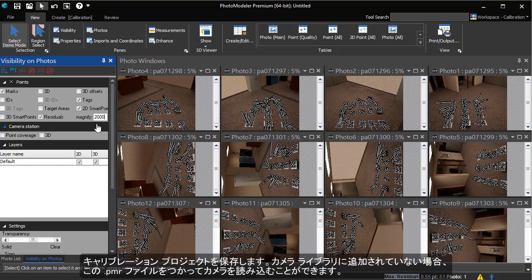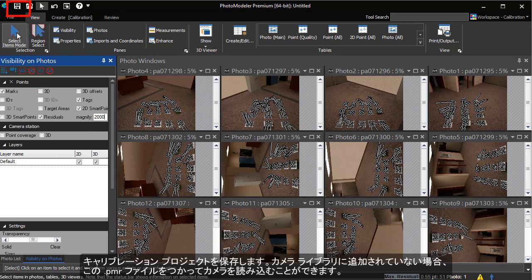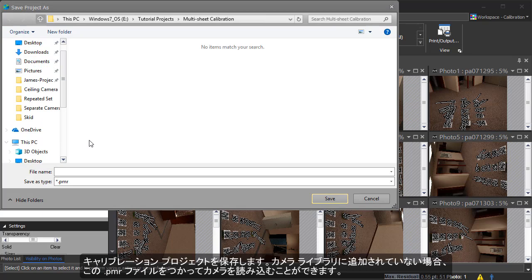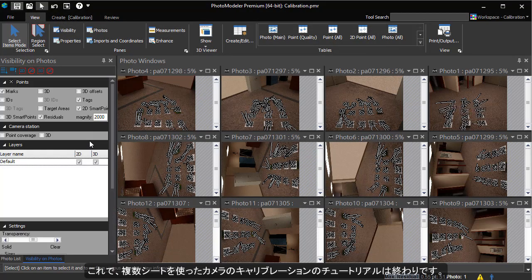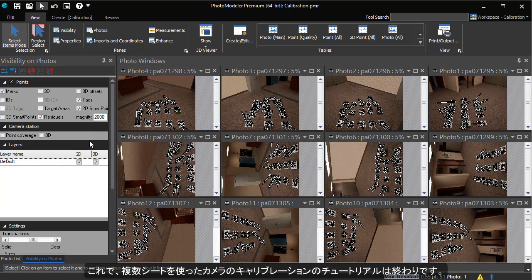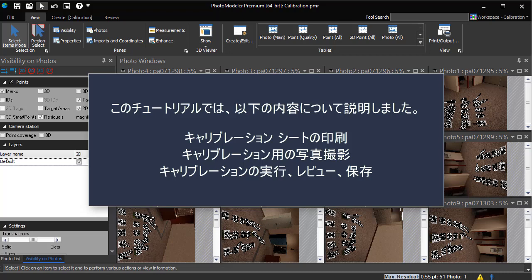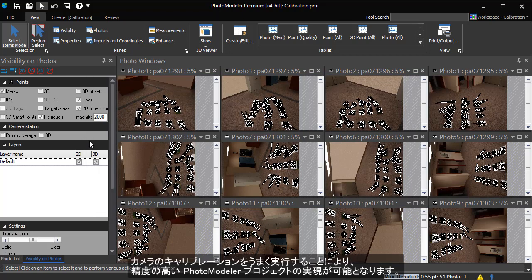We can save the calibration project. This PMR can be used to load the camera if it is not added to your camera library. This concludes the camera calibration tutorial. In this tutorial, we have learned how to print sheets for calibration, how to take proper photographs for use in calibration, how to run a camera calibration within PhotoModeler, how to review the camera calibration, and how to save the camera for use in our projects. A well calibrated camera is the best way to ensure high accuracy for your PhotoModeler projects.